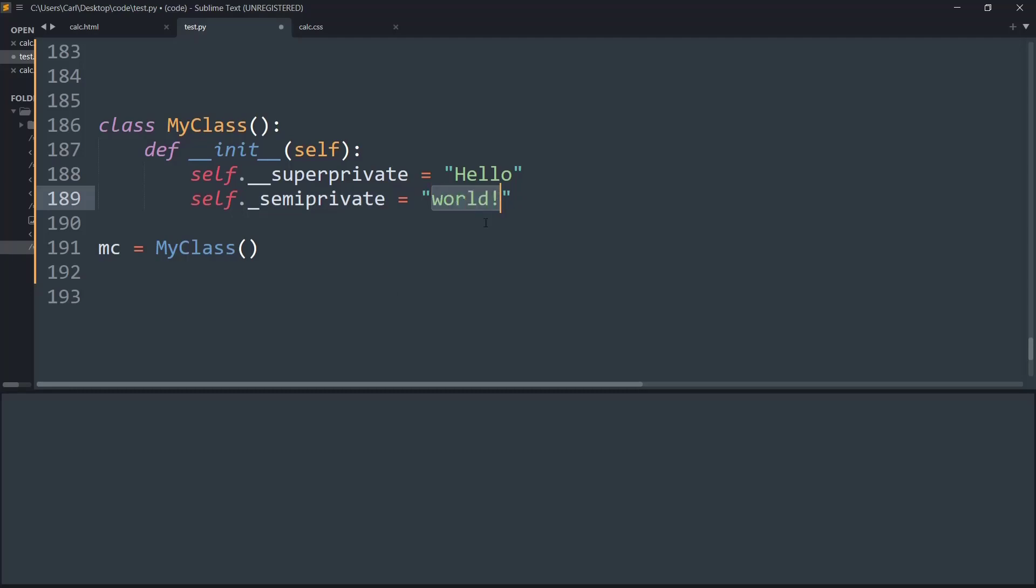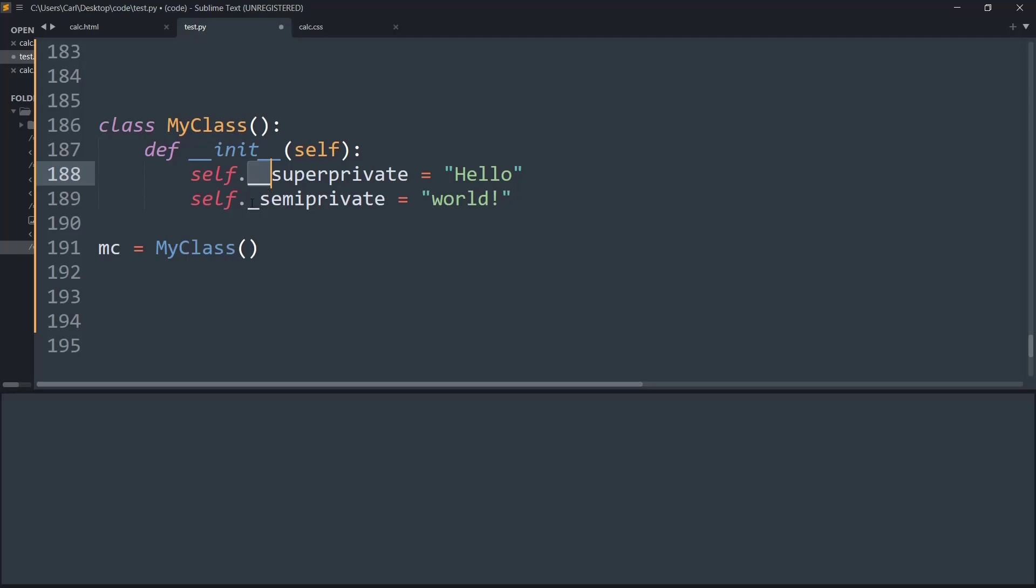And first thing is we will understand what is the difference between a single underscore and a double leading underscore before an object.